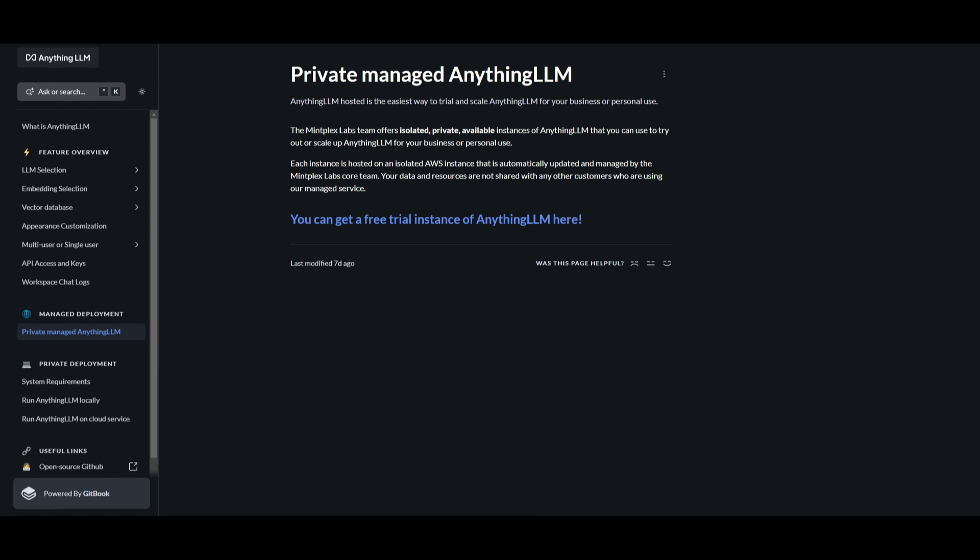The team behind Anything LLM is Mintplex Labs, and what they've done is made Anything LLM hosted through Mintplex Labs. This was through setting up individual instances like separate spaces, and they isolated Anything LLM on a server hosted on Amazon Web Services. Each instance is automatically updated and taken care of by Mintplex Labs' core team. Your data and resources kept on Anything LLM are completely private and not shared with any other customers. This is something they stated on their own.